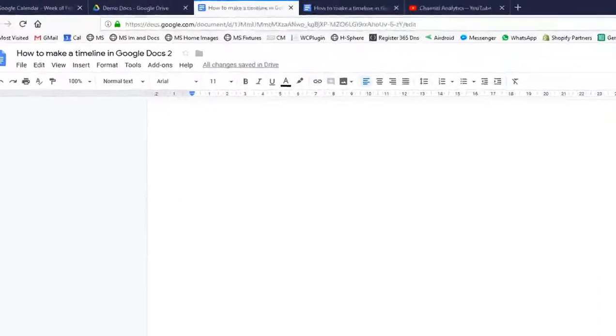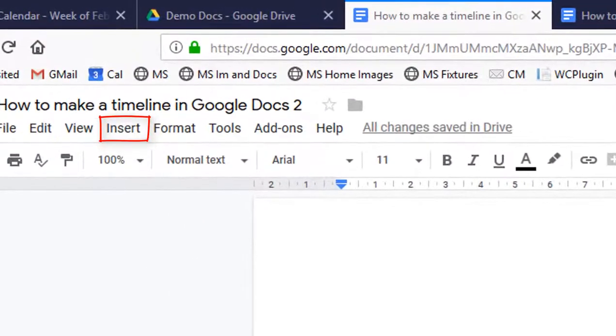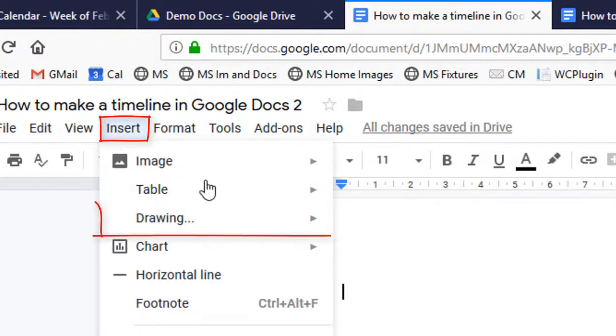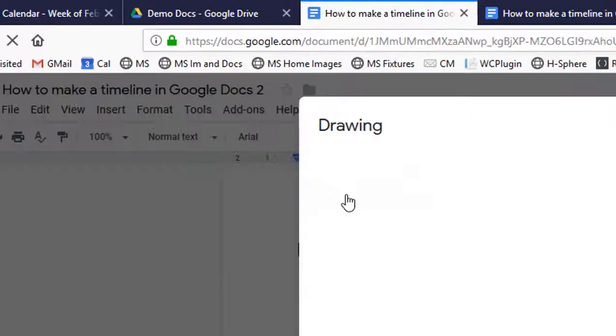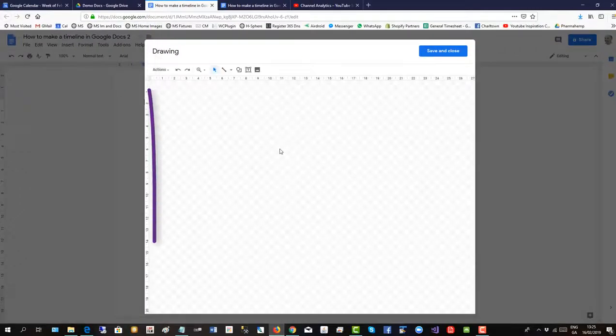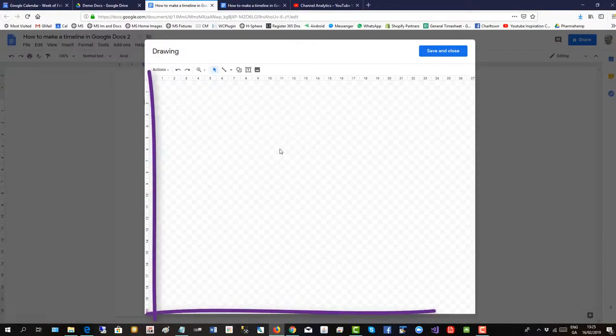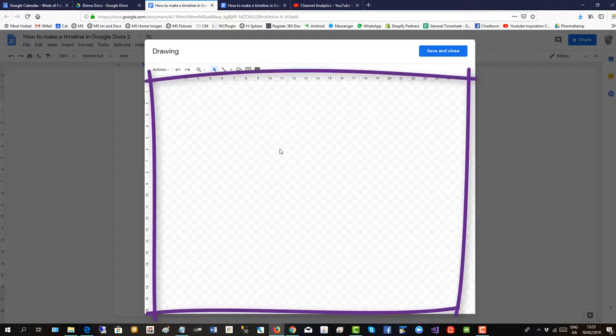To create the timeline we need to use the drawing tool, so go up to insert, click on drawing, new drawing, click in there and that's the canvas we will use to build the timeline.